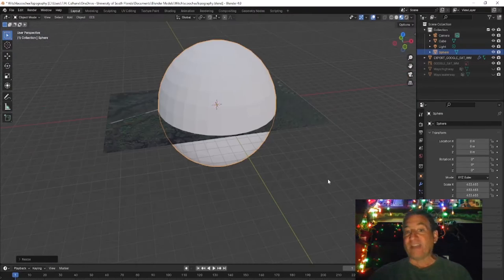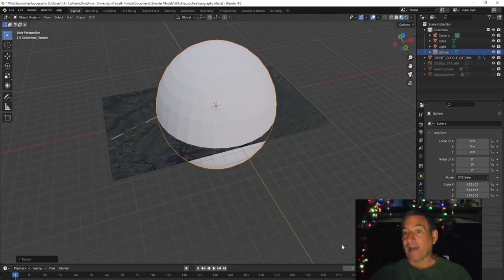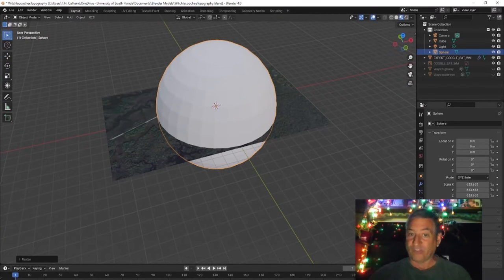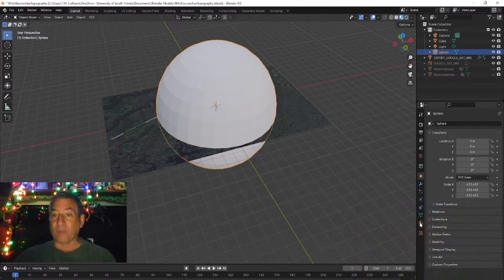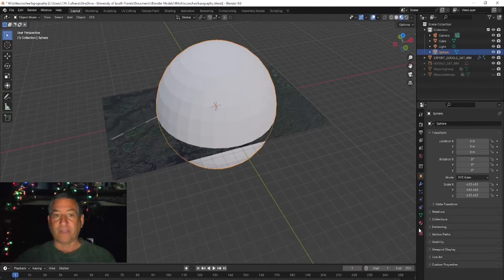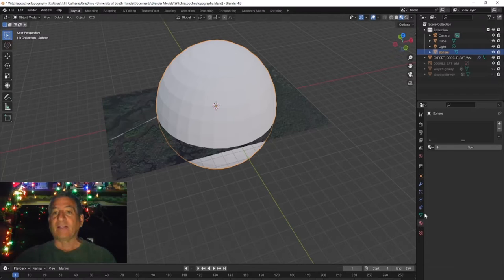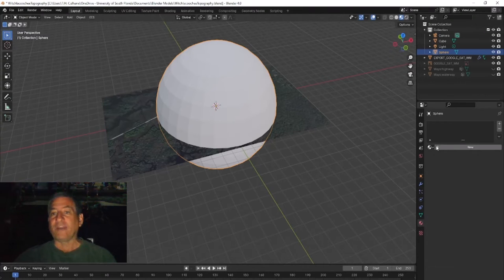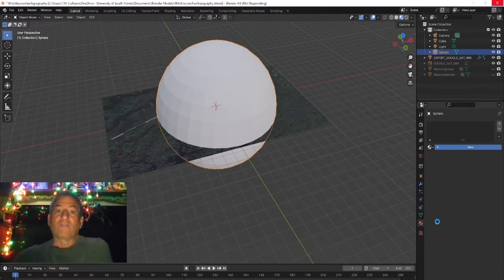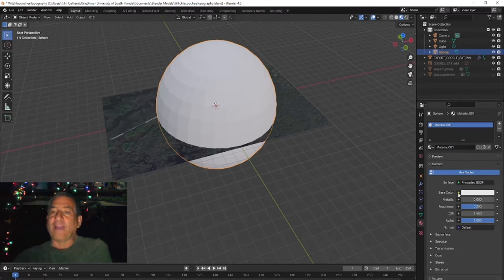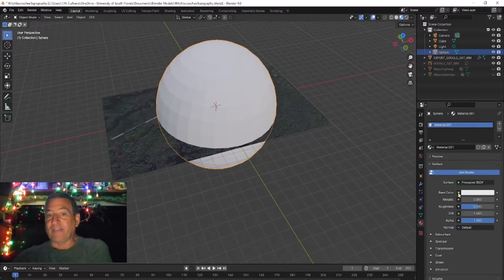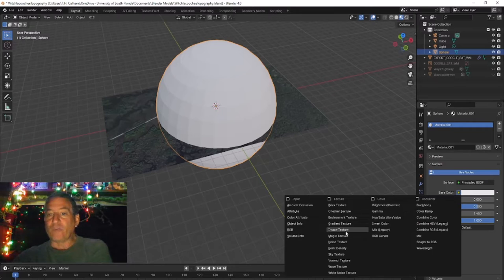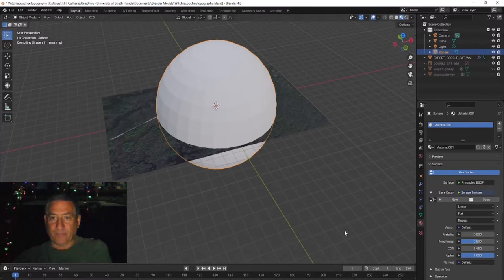Now you need to texture this sphere with the photosphere you downloaded using Street View Download 360. To do that, click on the Materials button, a little red circle that looks a bit like the globe on the bottom right of the screen, and click on New to make a new material for the sphere. From the menu that pops up, click on the little yellow dot to the right of the world's base color and to the left of the color swatch. This opens up a window from which we choose Image Texture.